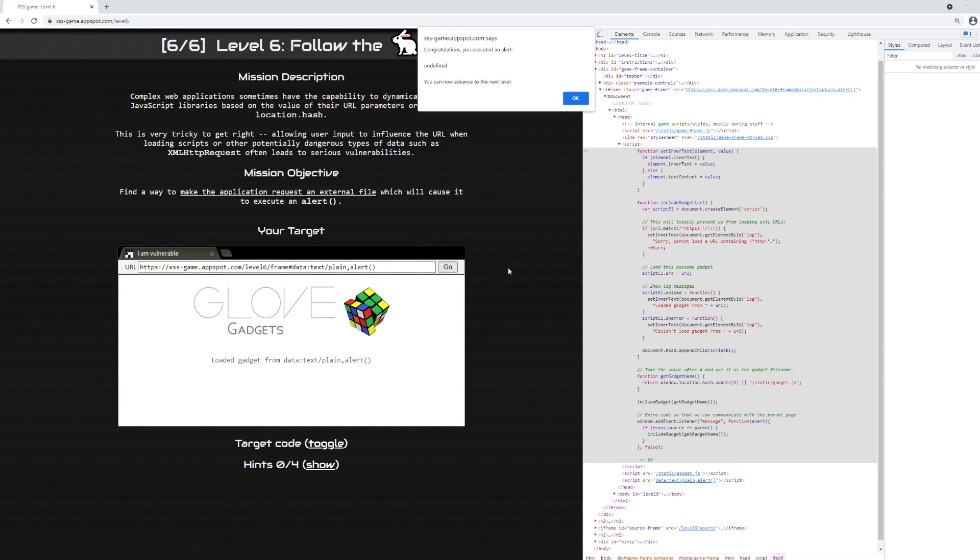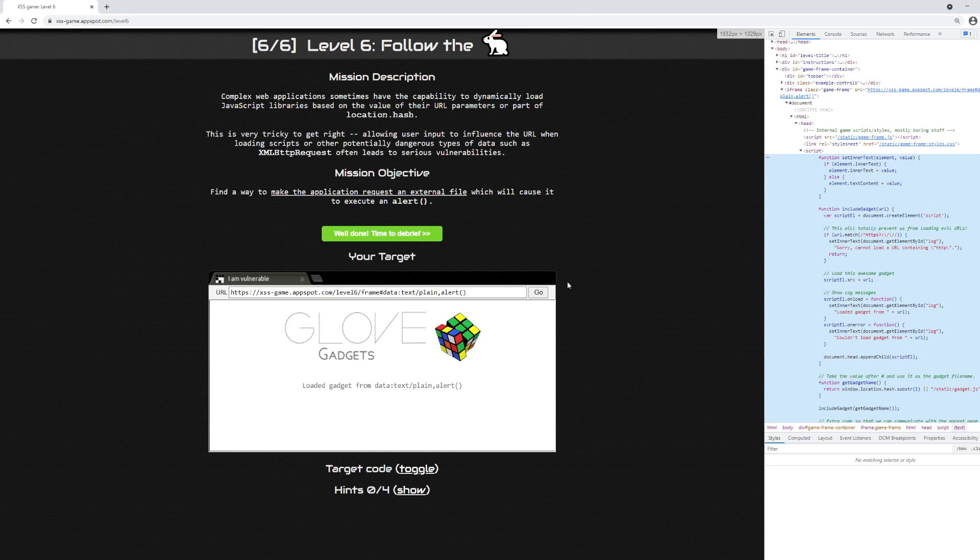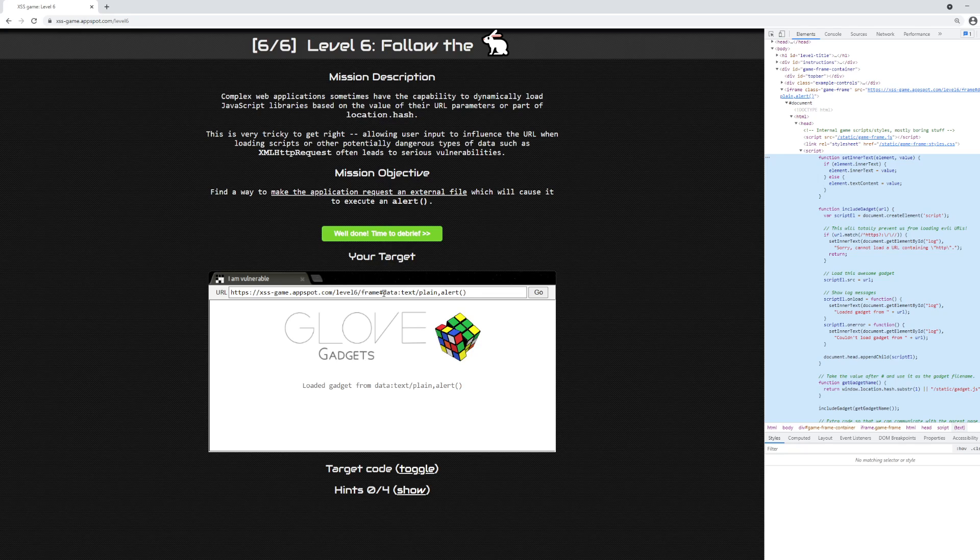It turns out it was very simple to complete this level. All we had to do was find a method of passing through file data in the URL bar.